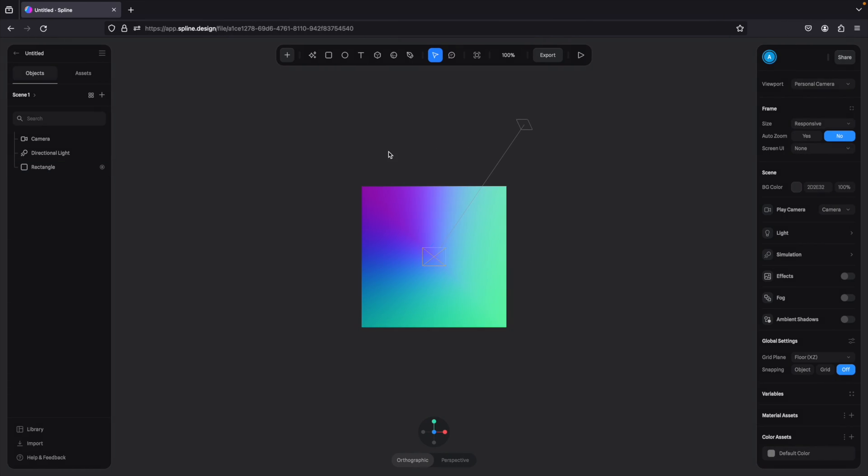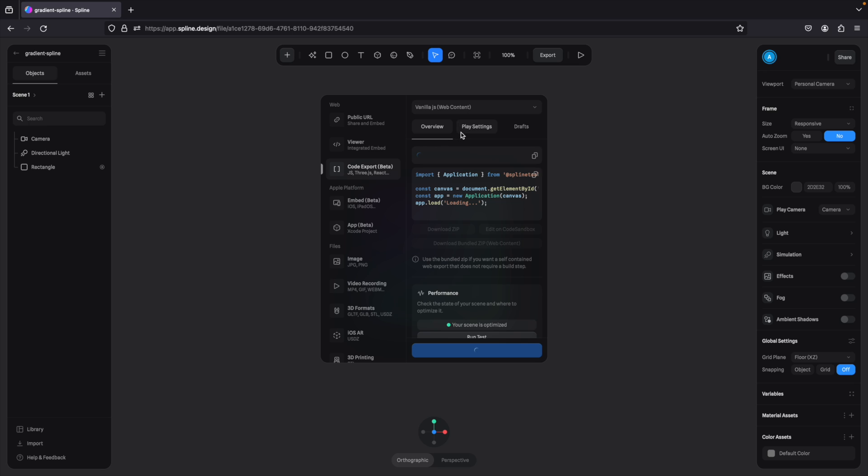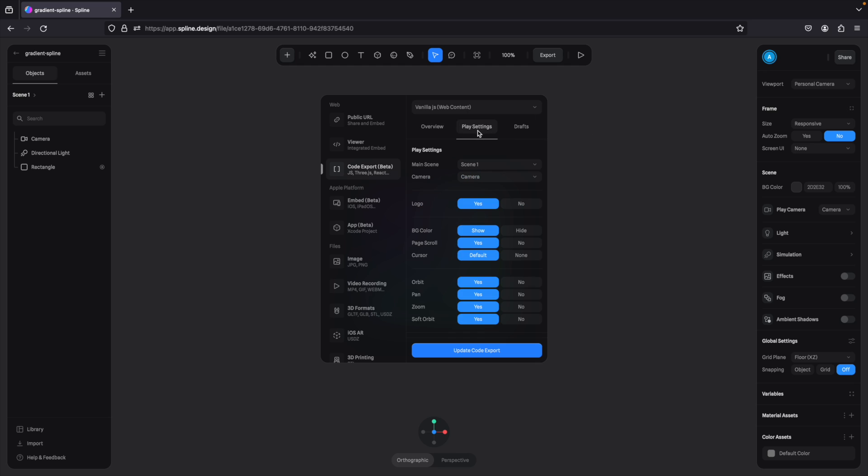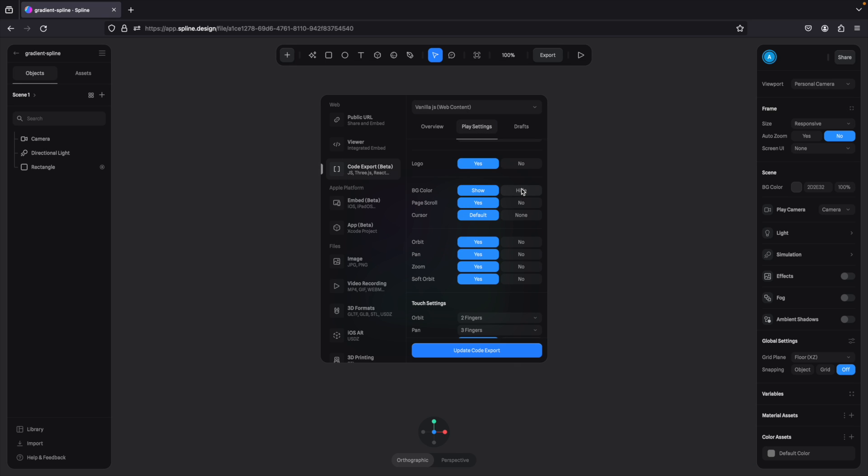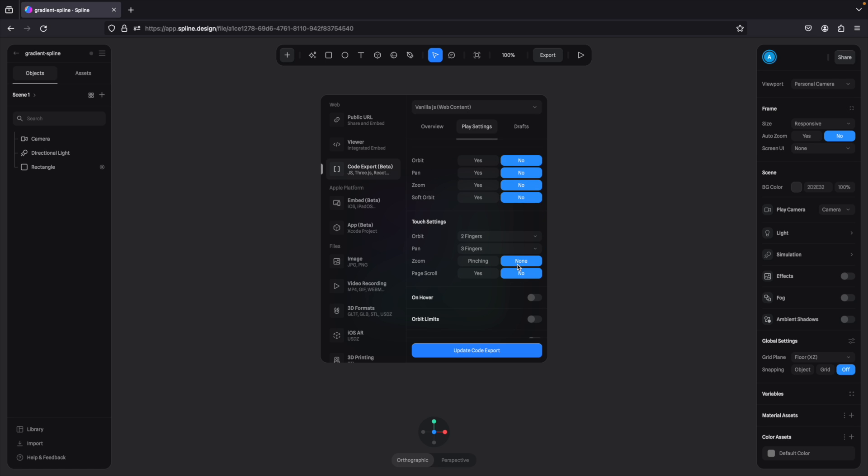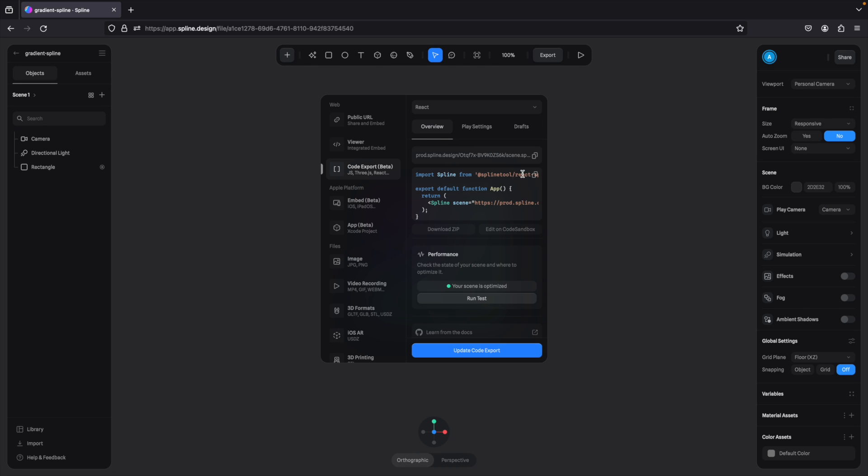Cool. So the next step is, and I'm sure you can guess, add that Spline component. So what we're going to do is export this. And before we do that, we're going to rename this to Gradient Spline, and then press export. And before we fully export this, actually we will go to Code Export. And before we fully export this and grab all this, we're going to go into Play Settings. We're going to hide the background, we're going to disable all of this. We don't want any of that. Now if you're trying to customize this, then yeah, that varies in your situation, but we don't want all of that. And what we're going to do is we're going to get it for React.